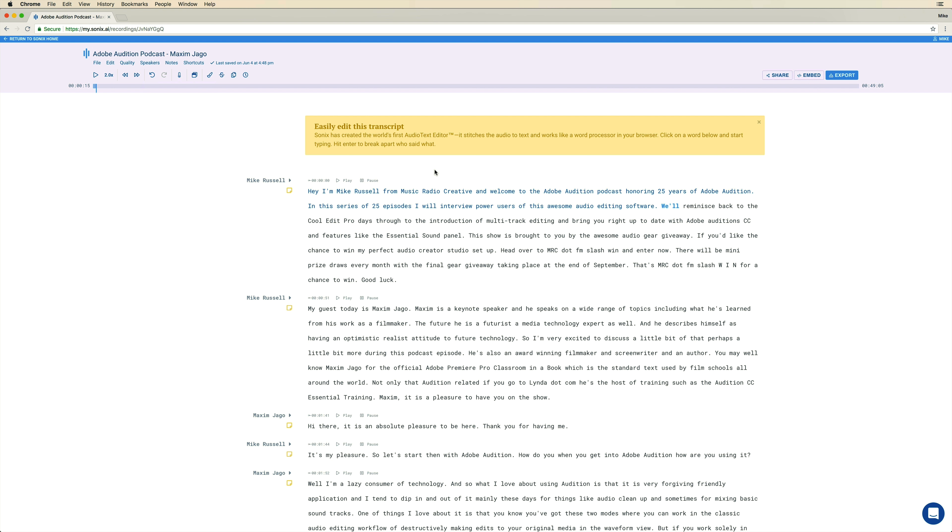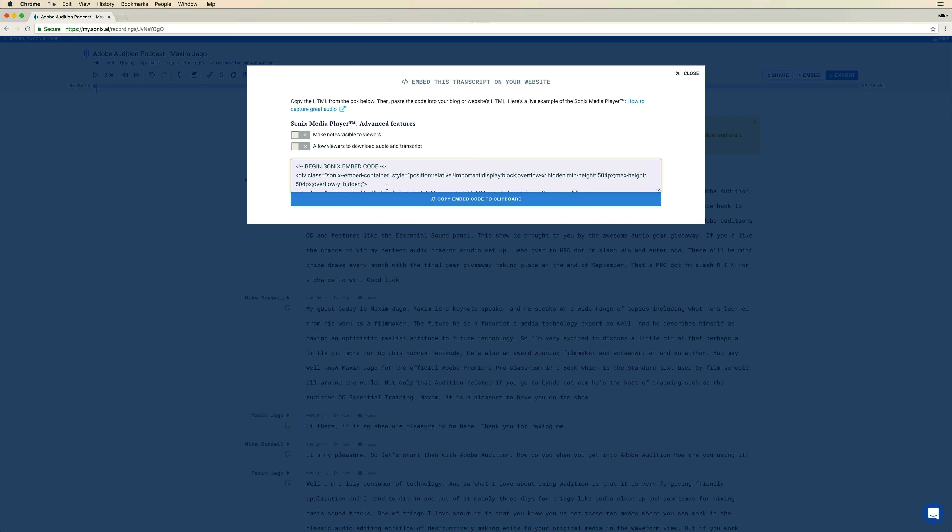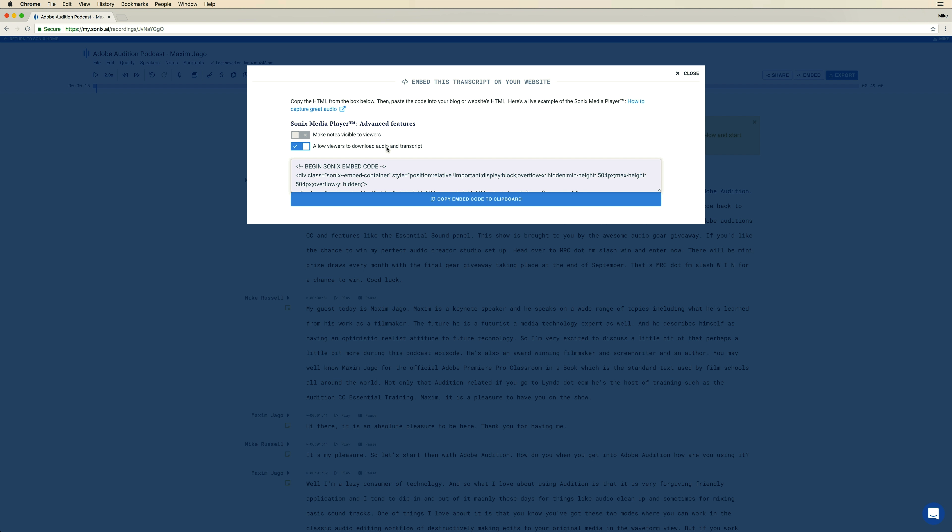Once you're happy with everything, you can take this transcript and put it into, for instance, your WordPress post. So I'm going to take the embed code here. It's nice to switch this on, allow viewers to download audio transcripts, copy that code, and then you want to head over to your podcast website. So I'm going to do that right now and go over to Adobe Audition podcast here.